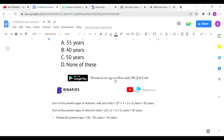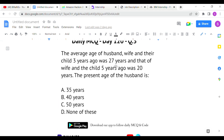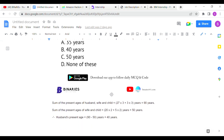For the first condition, three years ago the average of three members was 27, so the total age then was 81. Adding 3 years each for three members (9 years total), the sum of present ages of husband, wife, and child is 81 + 9 = 90 years.